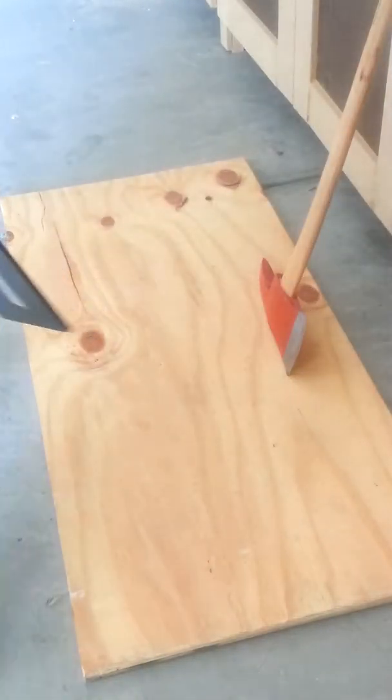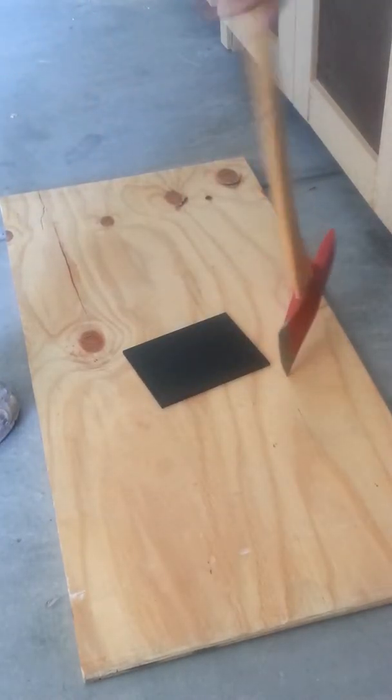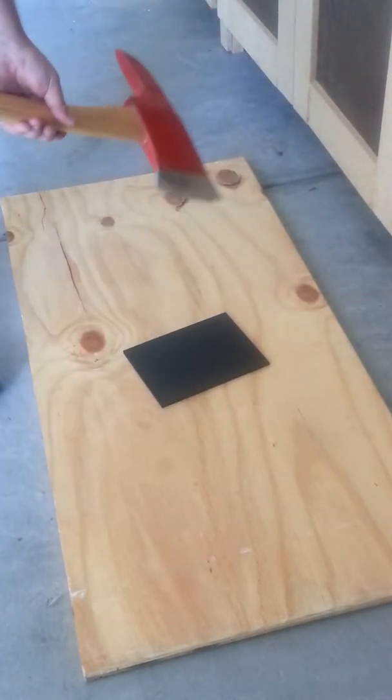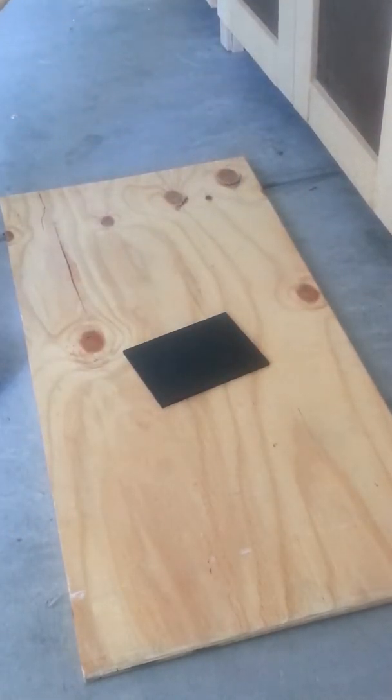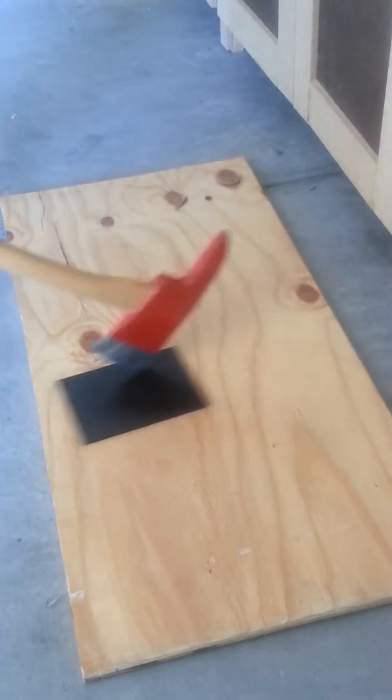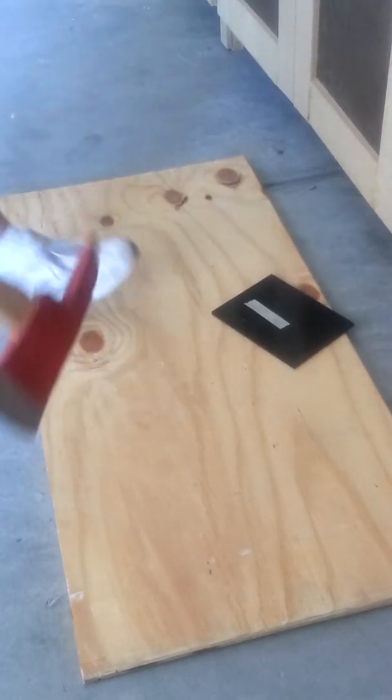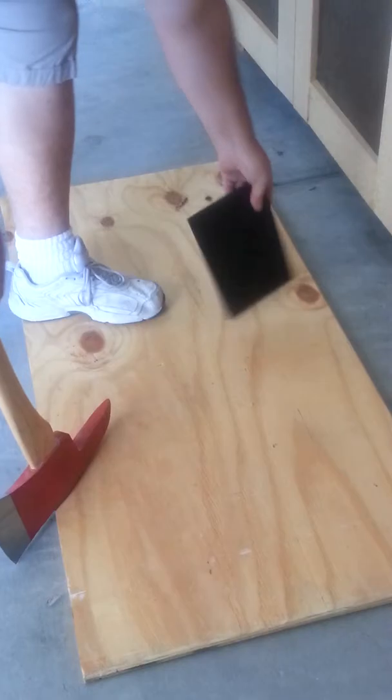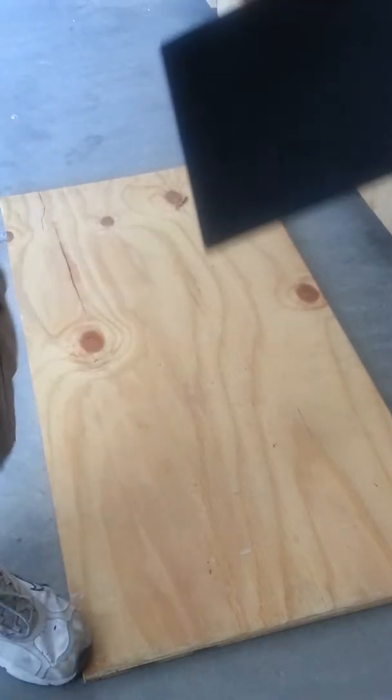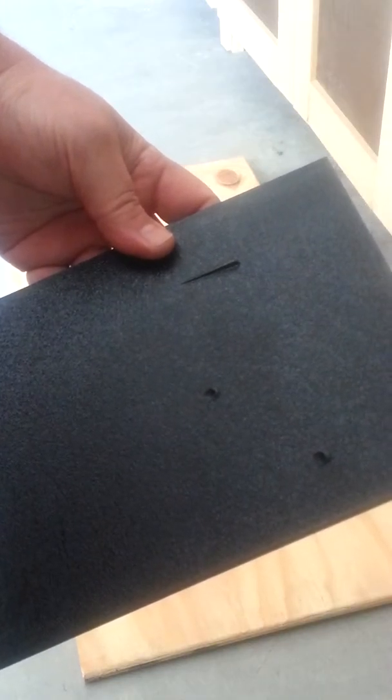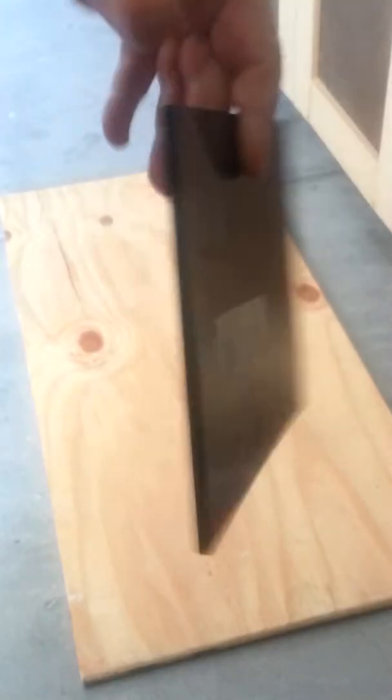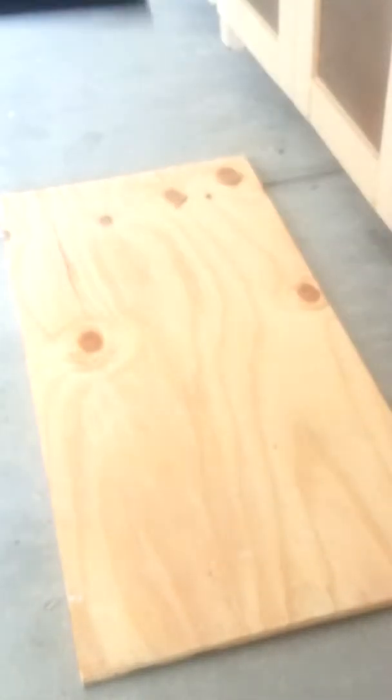The battle axe did leave a slit in there. You can see, let's see the bump right there, you see the bump right here. Let's try it from four feet.